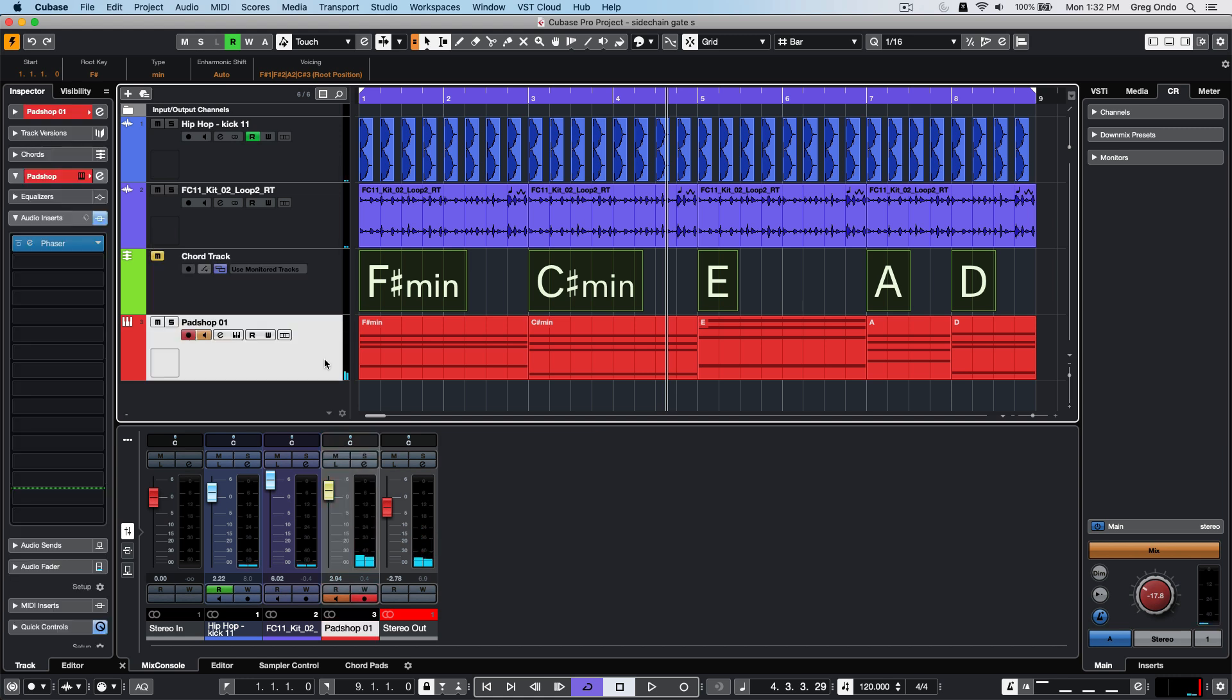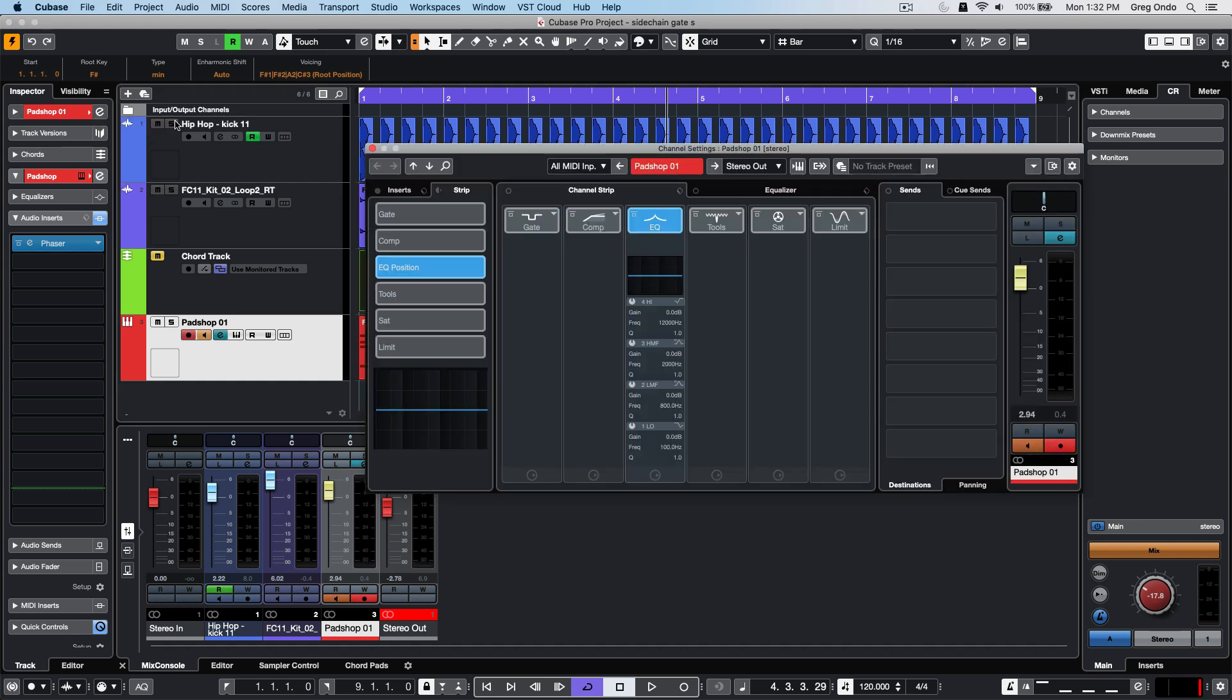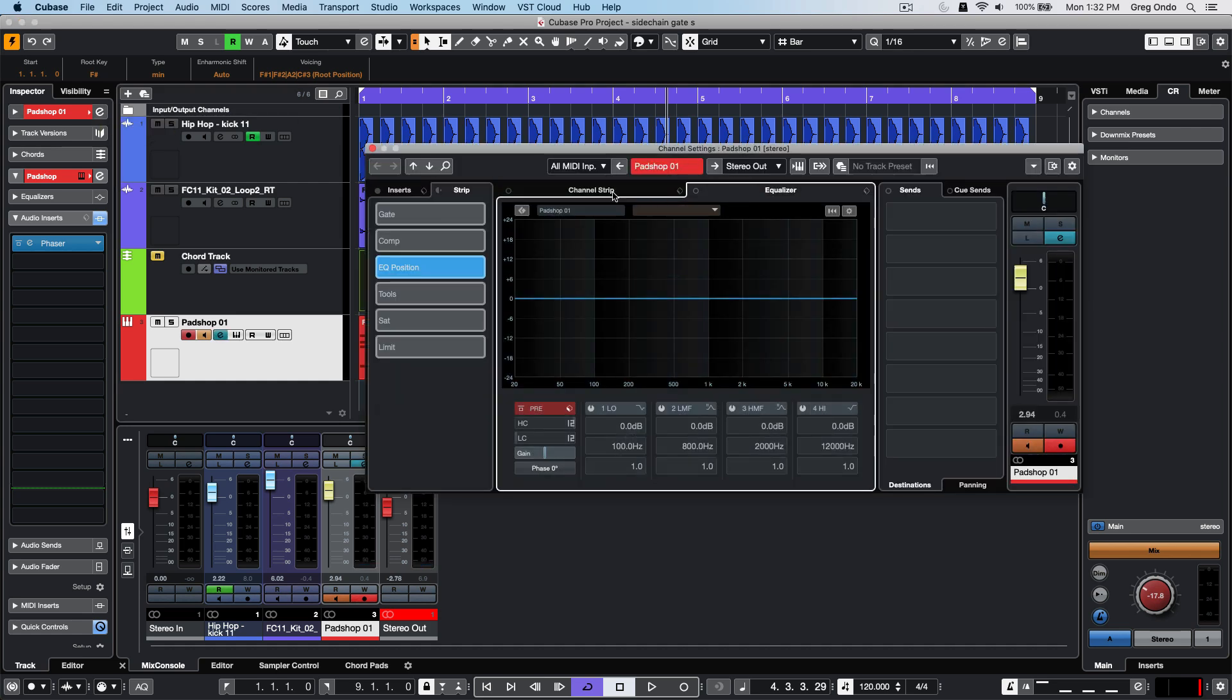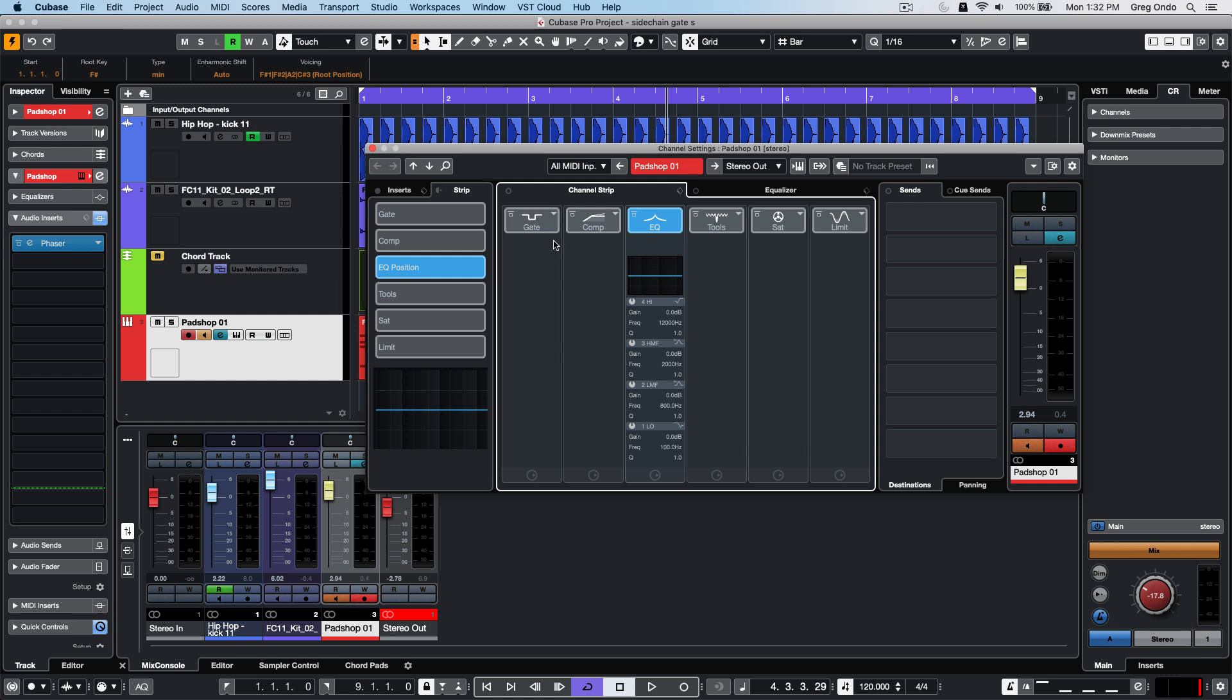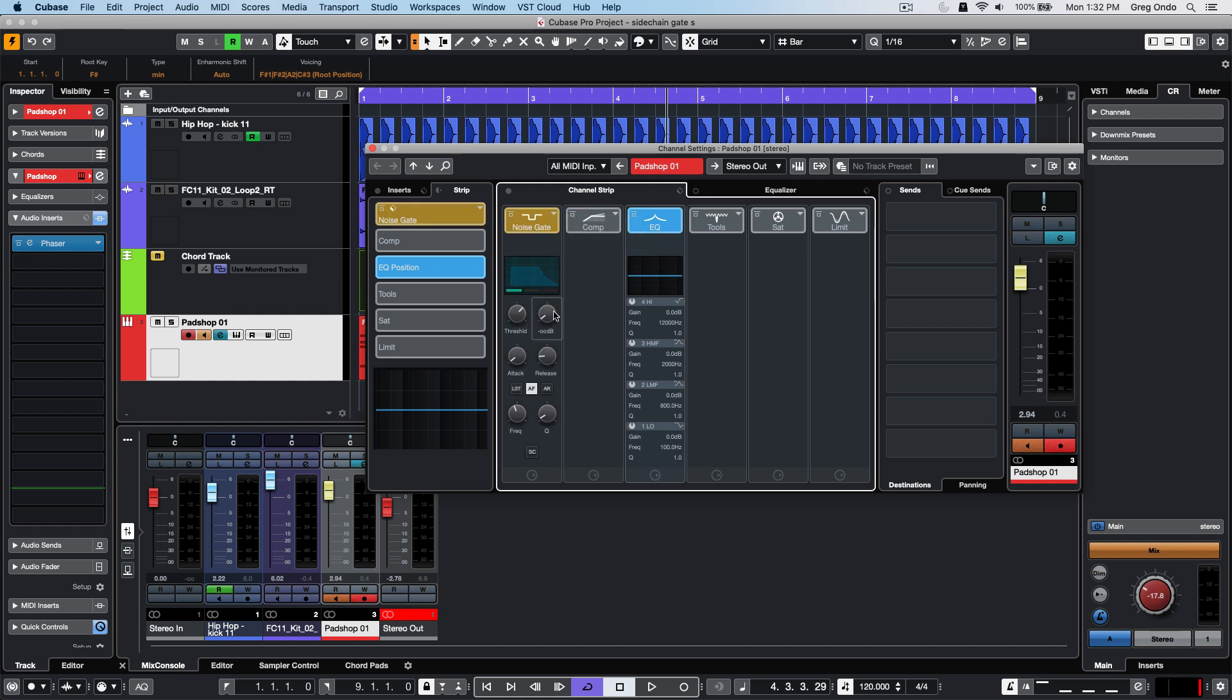I'm going to select that particular track, click on the edit channel settings, and make sure the channel strip is visible. Go to the noise gate which defaults to the left slot and activate the noise gate. I'm going to tweak a couple of the parameters here for my release and attack, but most importantly, I'm going to activate the sidechain input.